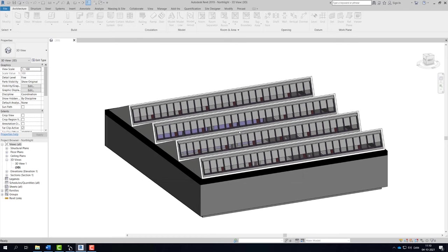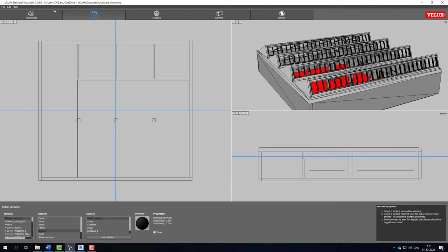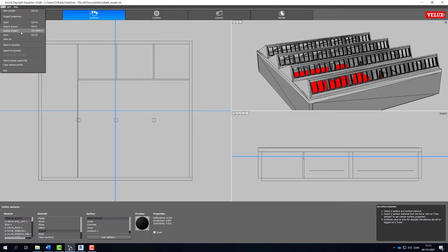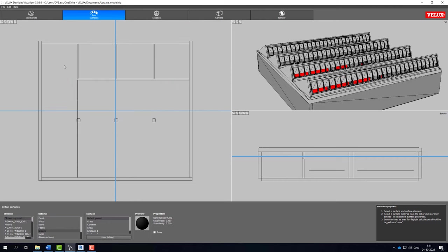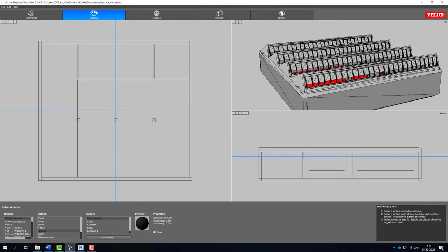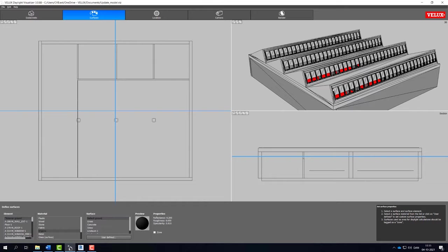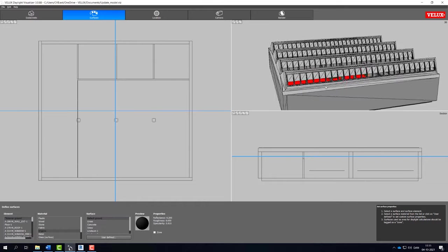Make sure your VELUX Daylight Visualizer file is saved. Then go to File and choose Update Project. Then select the DWG file. VELUX Daylight Visualizer will then automatically detect any changes to your model and update the project accordingly.